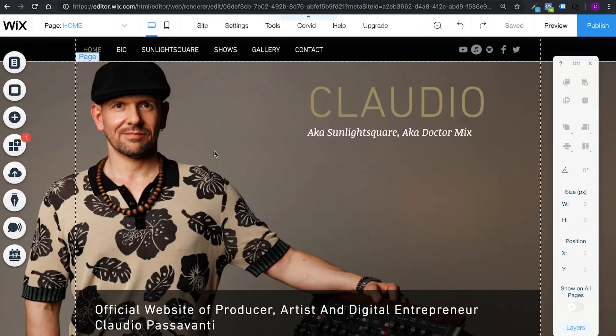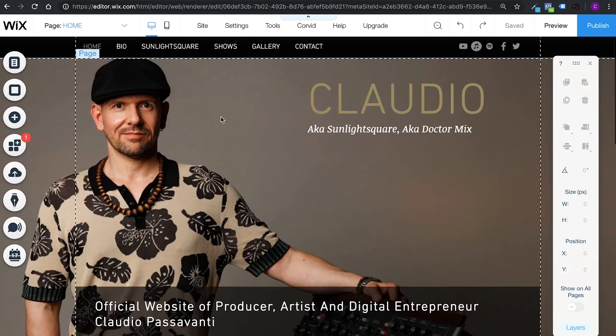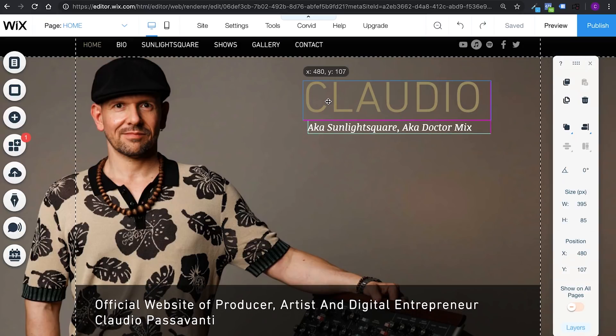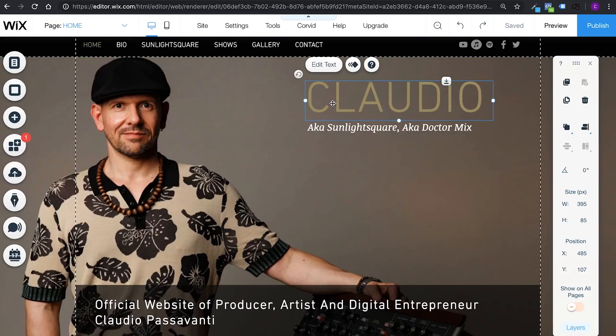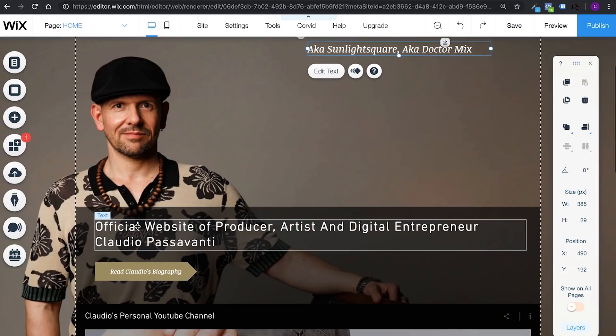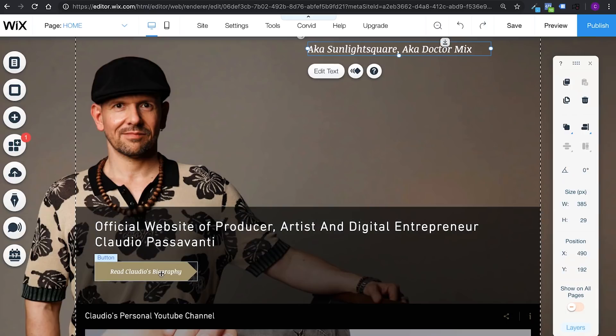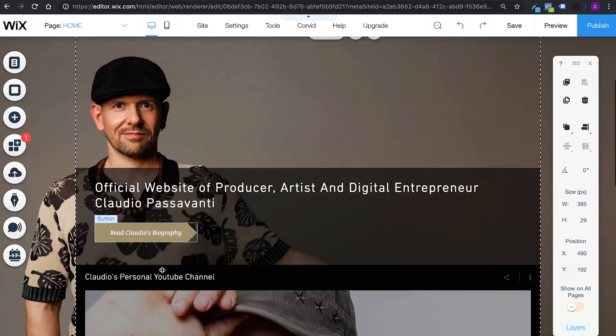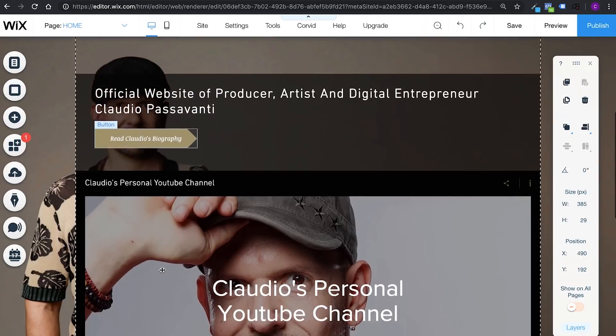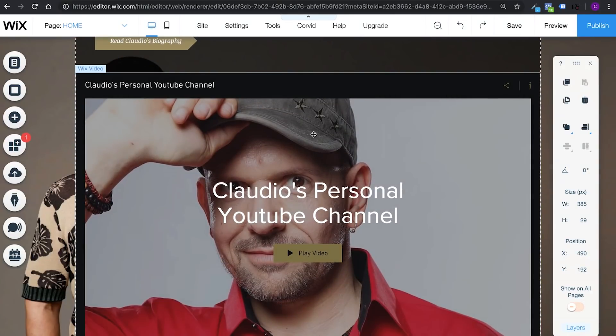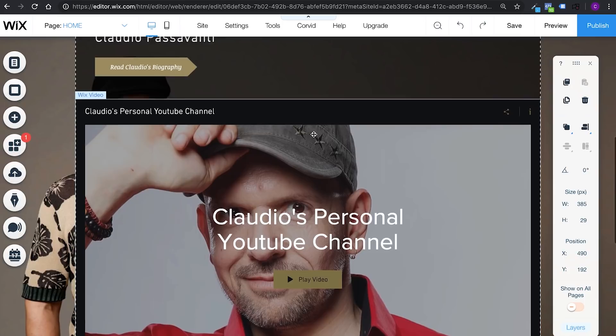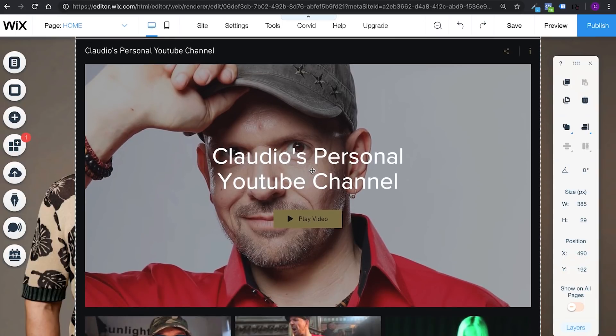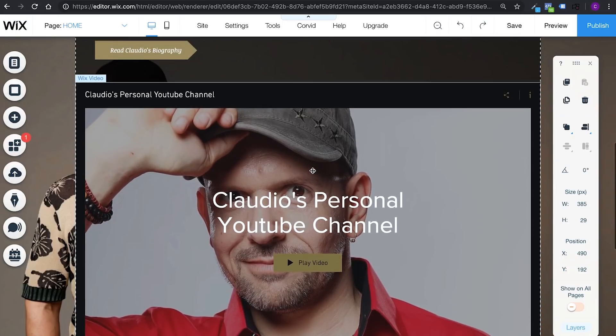And I'm back. So while I was waiting for the domain name to propagate and appear on the internet, I've done some modifications. I think that Claudio simple like this without last name is better. And then instead I'm going to have a little description there. And you can click to read the biography. This is just a button. And also I found out that you can actually have a feed of your YouTube channel. So I thought. Hey. Why not put my personal YouTube channel. The one where I show my vlogs. My travels. My behind the scenes. My Sunlight Square music.